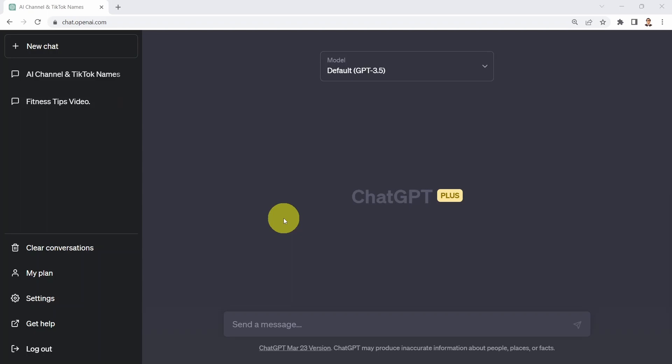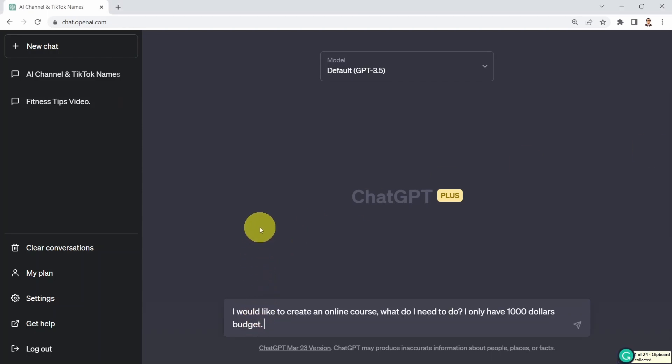Hello everyone and welcome to this lesson. In this lesson we are going to learn how to leverage ChatGPT for course creation. I can get started by asking ChatGPT that I'm interested in creating an online course and I have no idea what to do — I'm just starting out with only a one thousand dollar budget for equipment or course hosting services. I'm going to ask ChatGPT: to create an online course, what do I need to do?